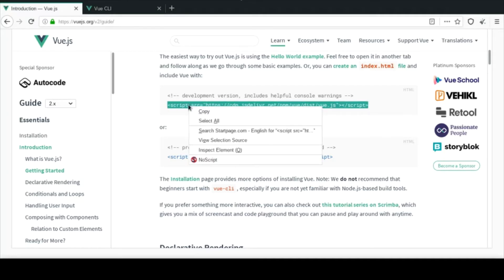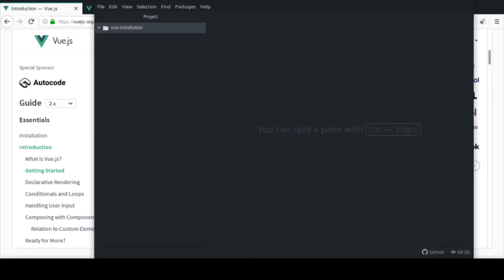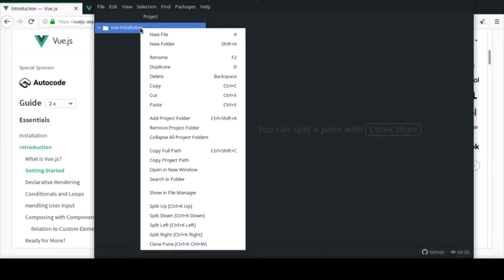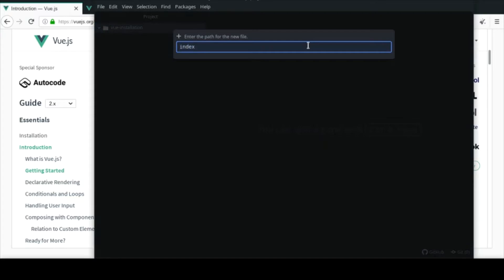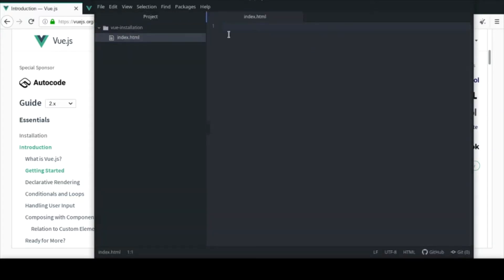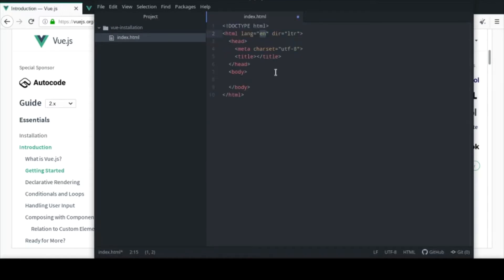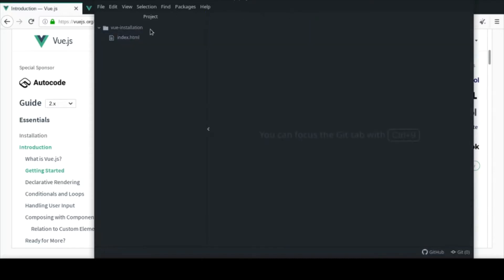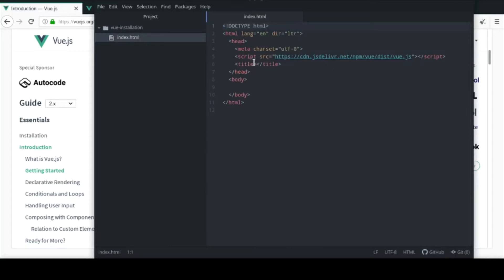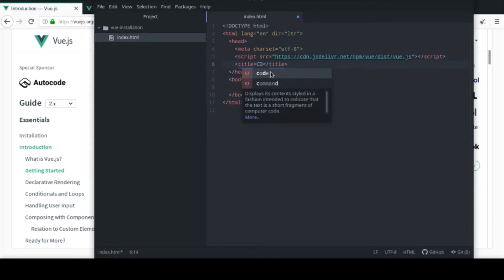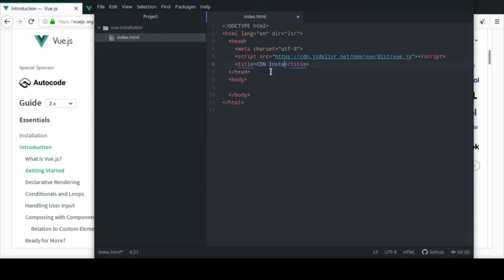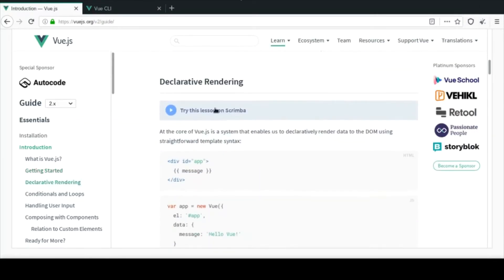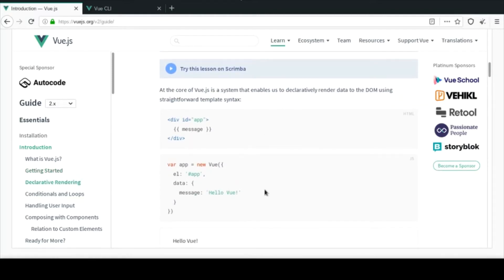You can see how to create a simple index.html file. We also have the development CDN and the production CDN. Let me go ahead and copy this. I have my Atom text editor open here, so I'll just create a new file and call it index.html. In here I'm just gonna create a scaffold and put the script tag in.